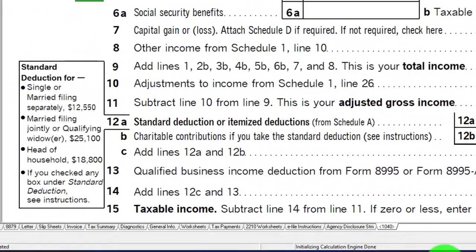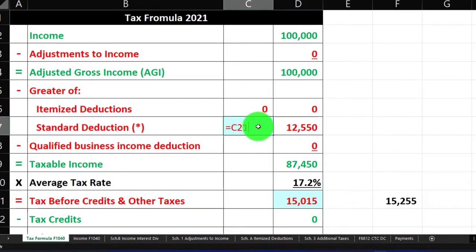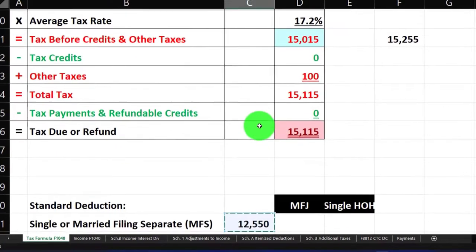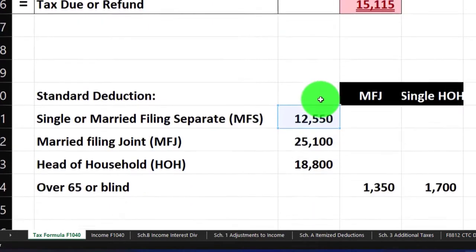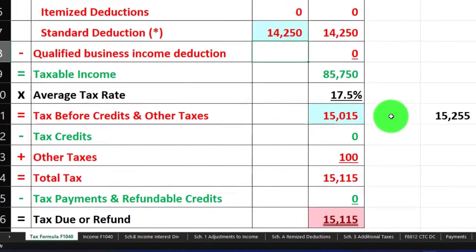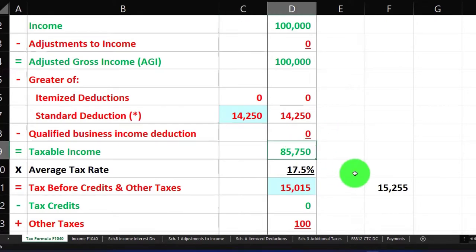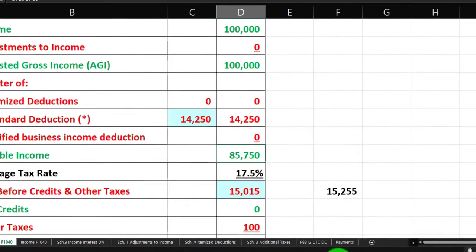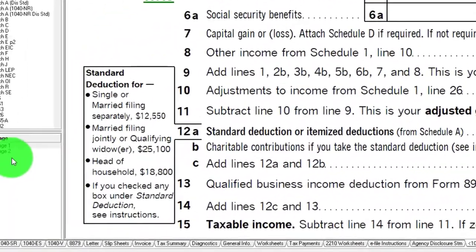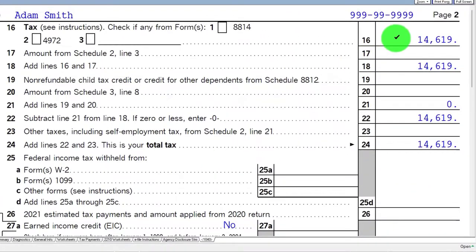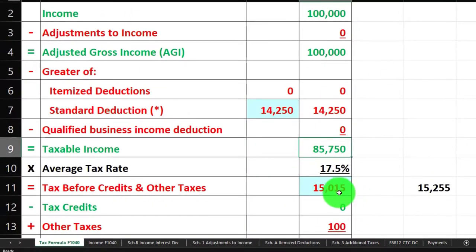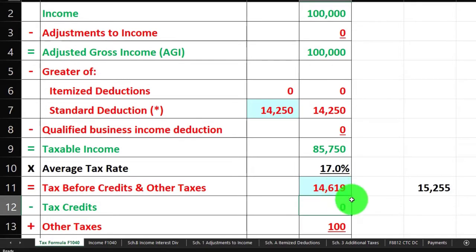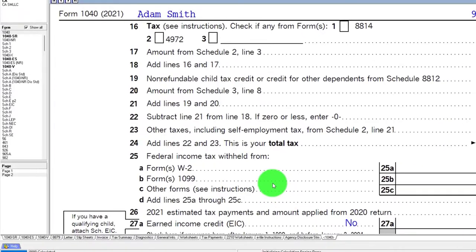It's at the $14,250 instead of the $12,550, which we can mirror on our worksheet by saying it's going to be equal to the standard deduction plus we have this adjustment for the 1,700 bringing it up to the $14,250. That gives us a taxable income of the $85,750. The tax then being calculated on page two which is going to be that $14,619.